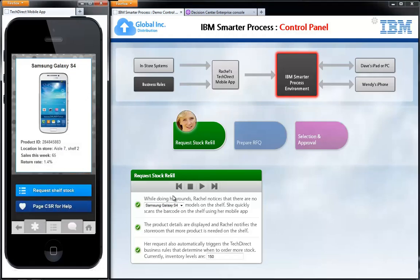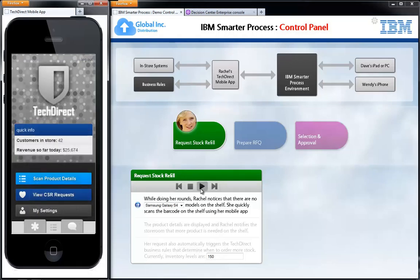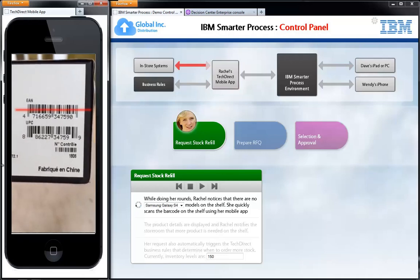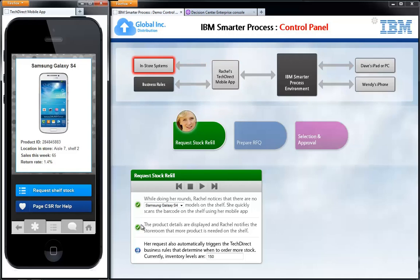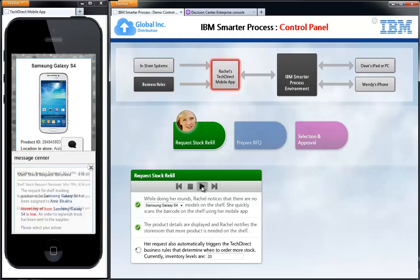Now I want to rewind time and go back to the beginning of our story. This time we'll pretend we have far fewer units of the Galaxy S4 in stock. Let's return to the home screen and pretend Rachel has come across that same spot on the store shelves and is scanning the barcode again — just like before, making the request to the backend system and pulling up information about the Galaxy S4. We'll request shelf stock again, but this time let's pretend we only have 20 units in stock — far fewer than before.